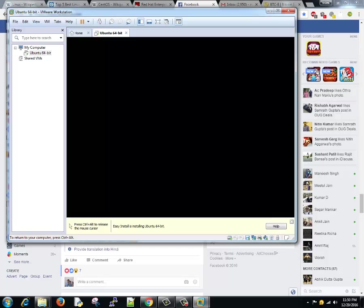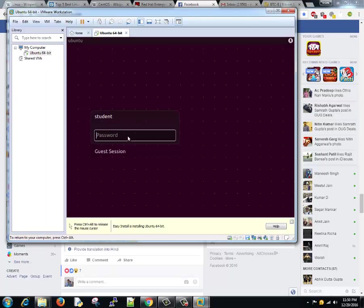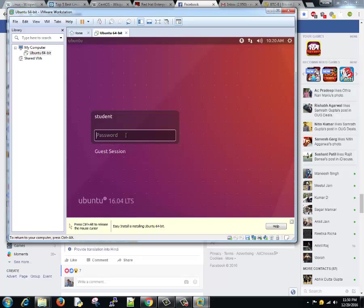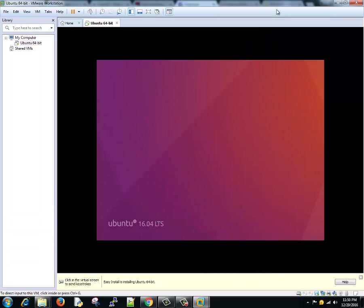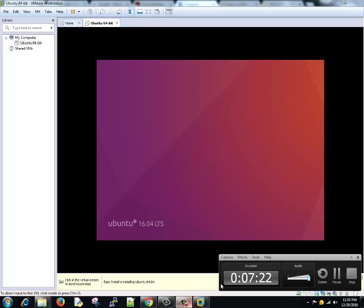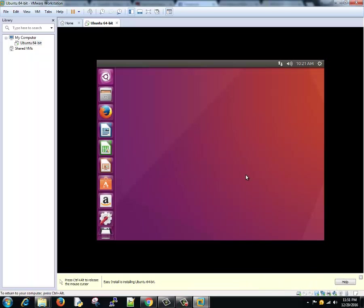So everything is installed and Ubuntu is getting started up. You remember while installing we gave username as student and password as password, so it will log us in and we can see that Ubuntu is loaded here.